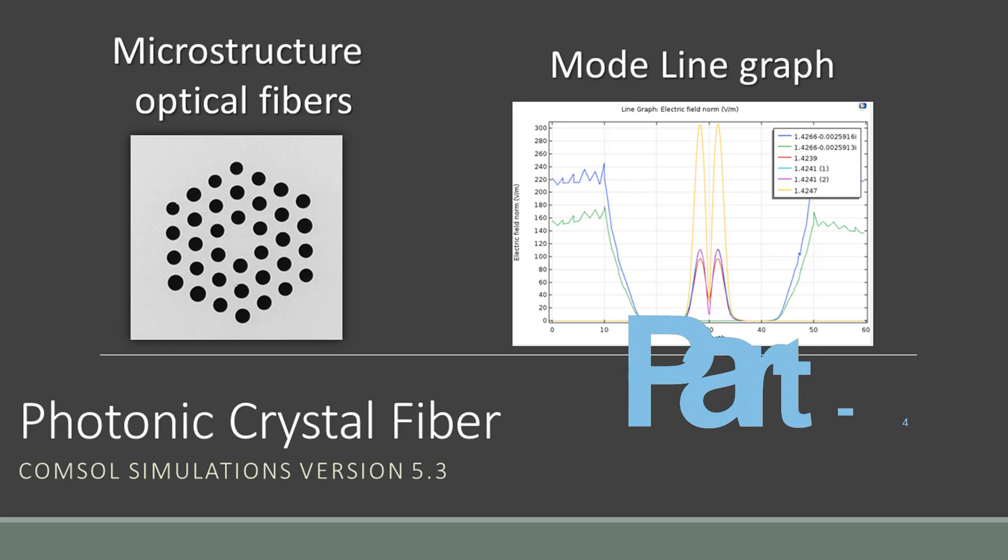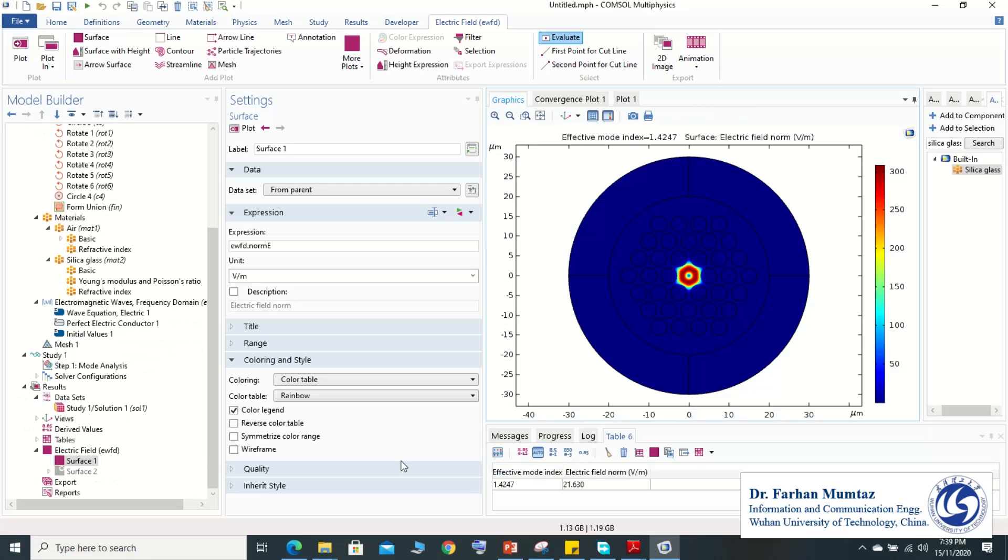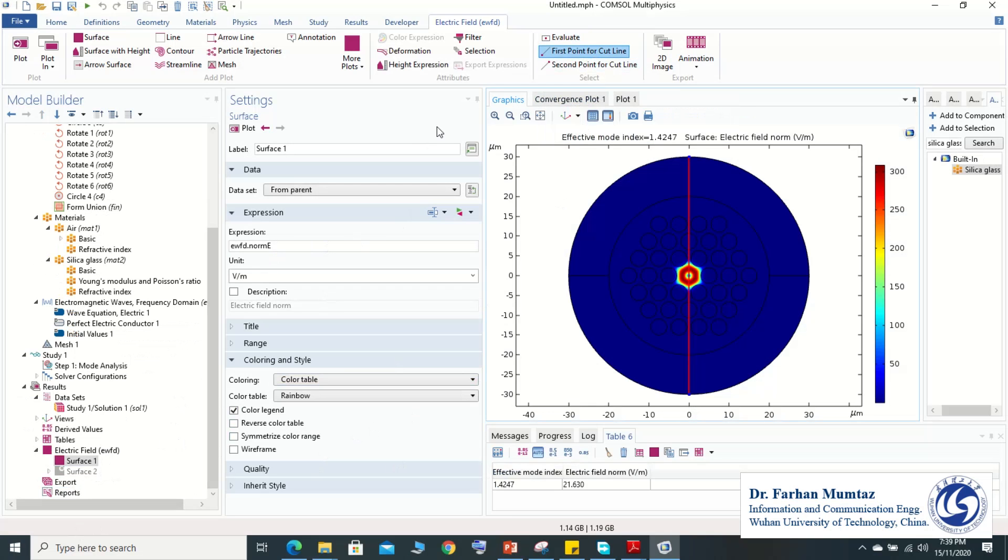Afterward, if we need to plot the line graph, we need to select the cut line. We need to define the first point for the cut line and then record the second point for the cut line. We have a red line you can see.